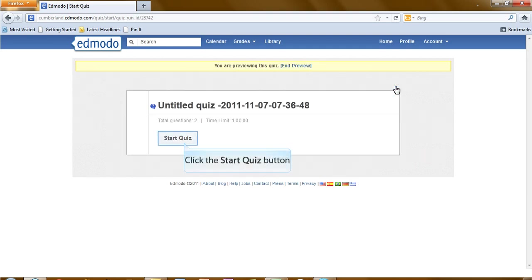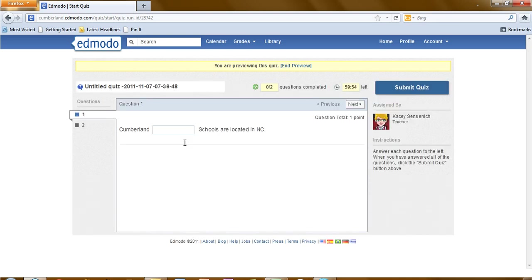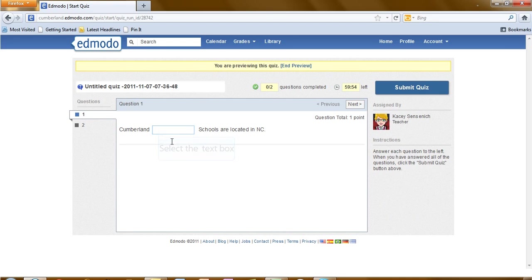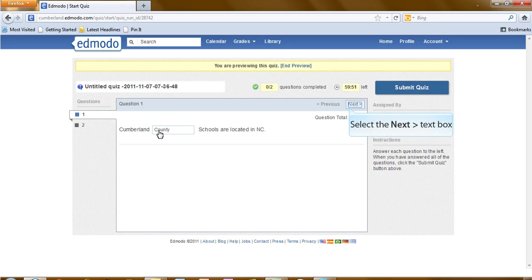Now that we're on the preview screen, let's start the quiz. As the quiz taker, I need to type in the blank what the answer is. After I've typed in the blank, I click on next.